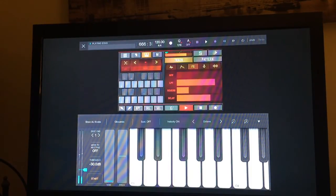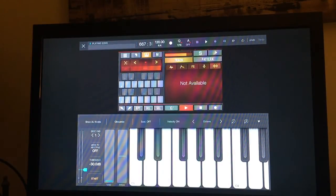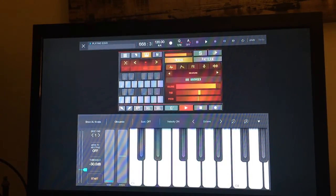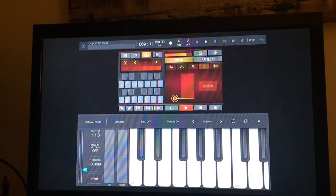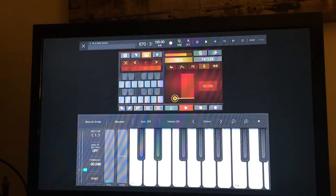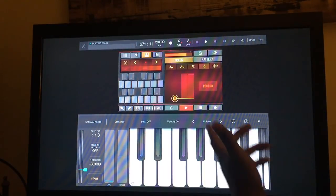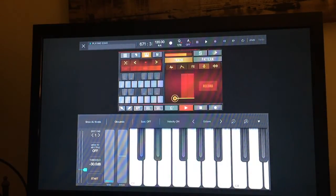If I wanted to, I can also record my own samples within BeatHawk as well.